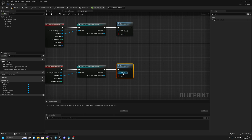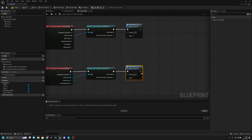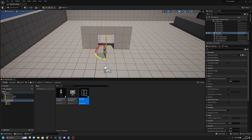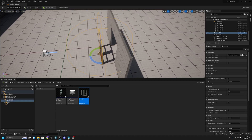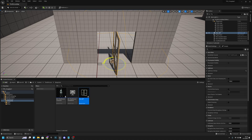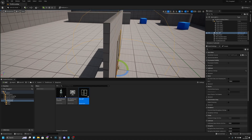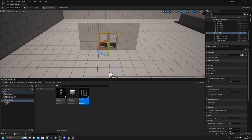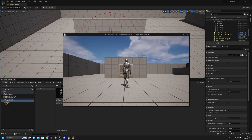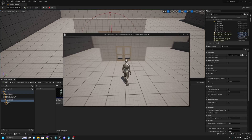Call the 'open_doors' function again — copy it from the begin overlap. Connect it and set Open to false so it closes the doors. Compile, save, and close. Drag the blueprint into the map, rotate it as needed, and move it to where you want — for example, in the doorway. Save and play in a new editor window.